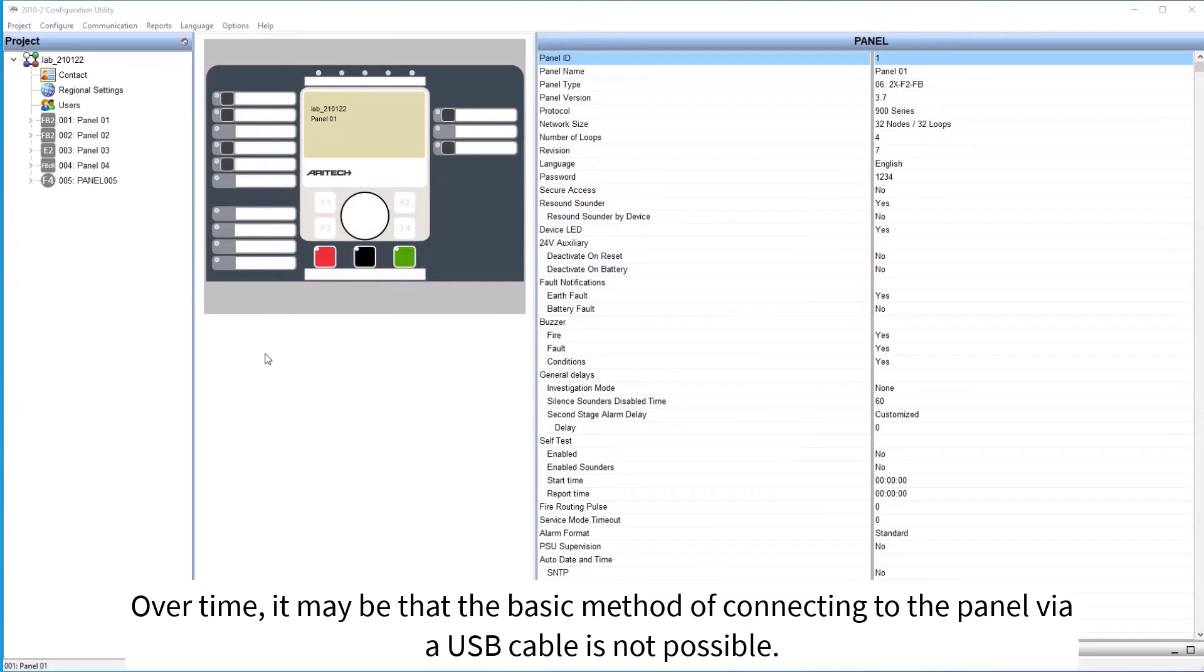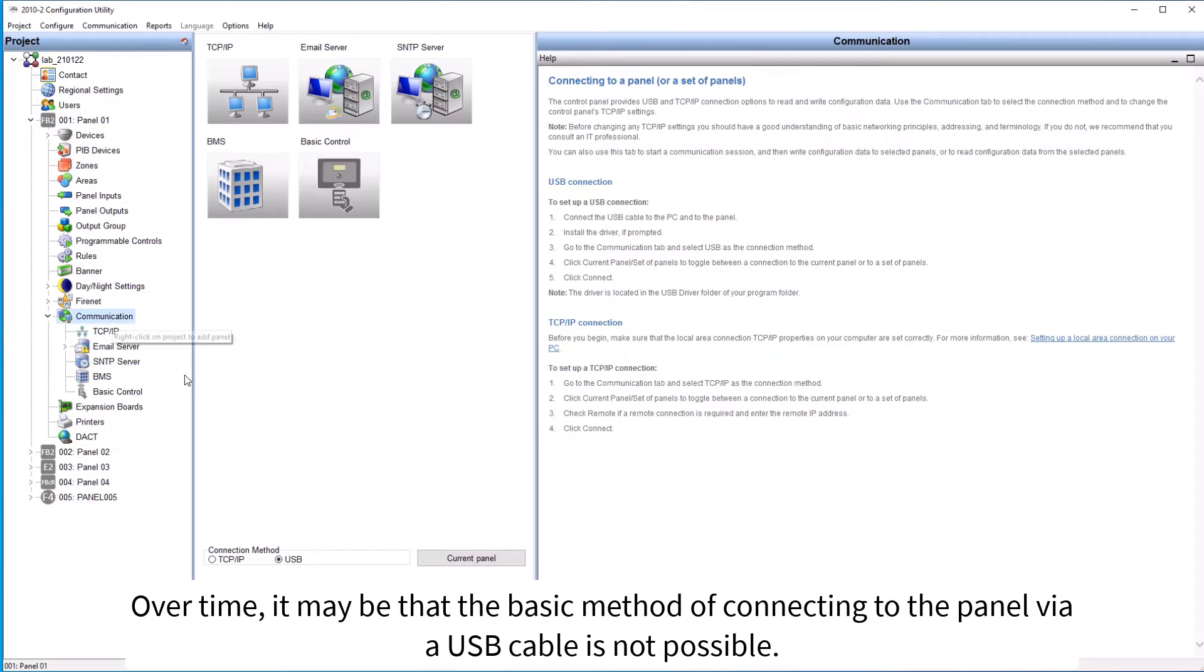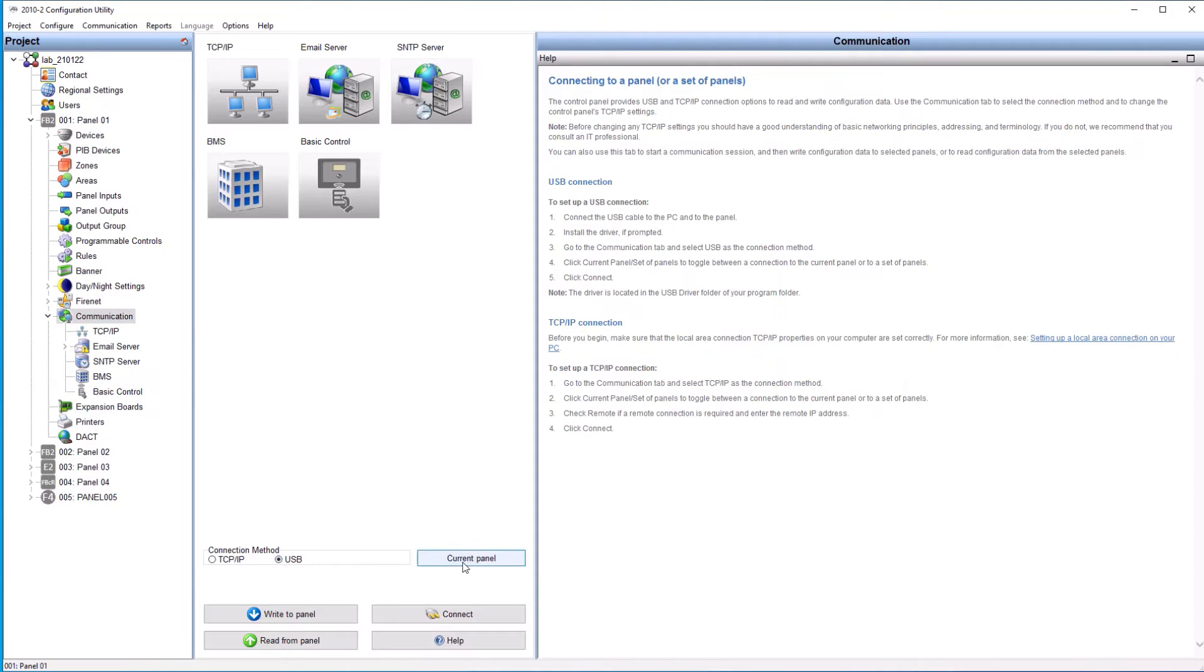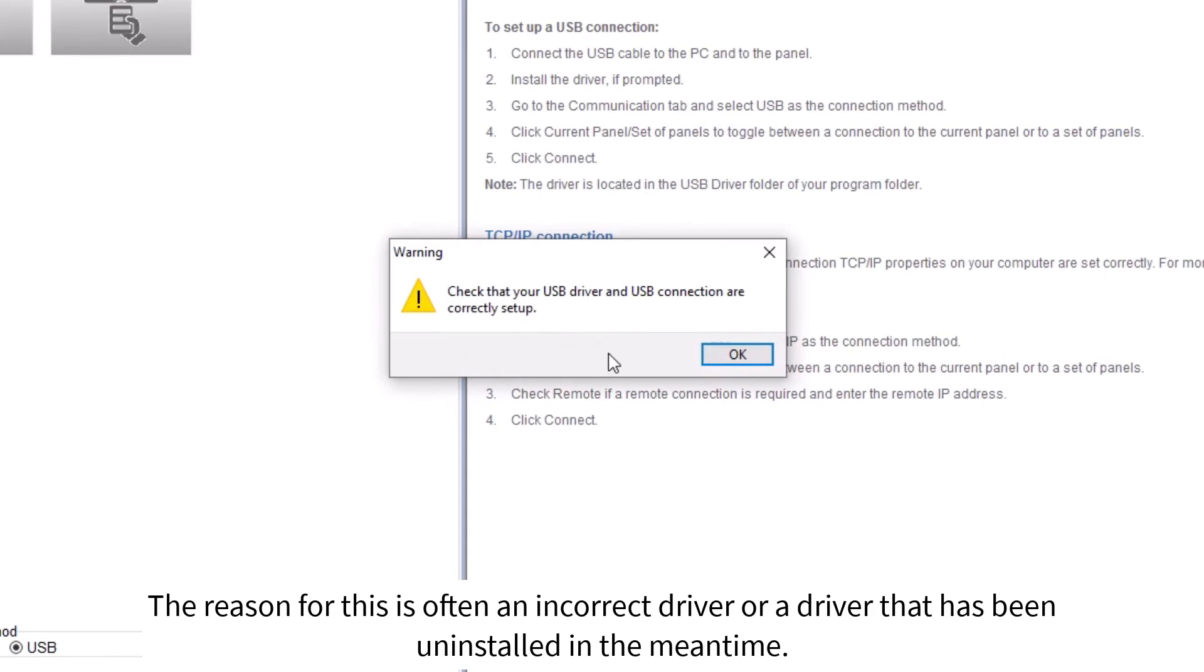Over time, it may be that the basic method of connecting to the panel via a USB cable is not possible. The reason for this is often an incorrect driver or a driver that has been uninstalled in the meantime.